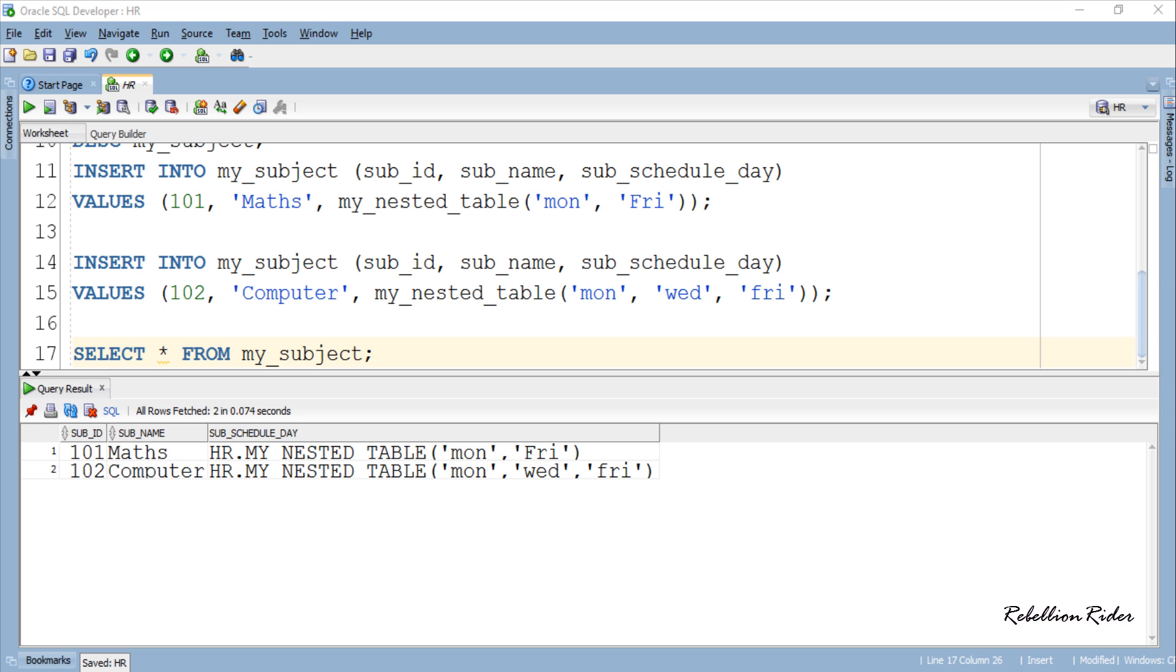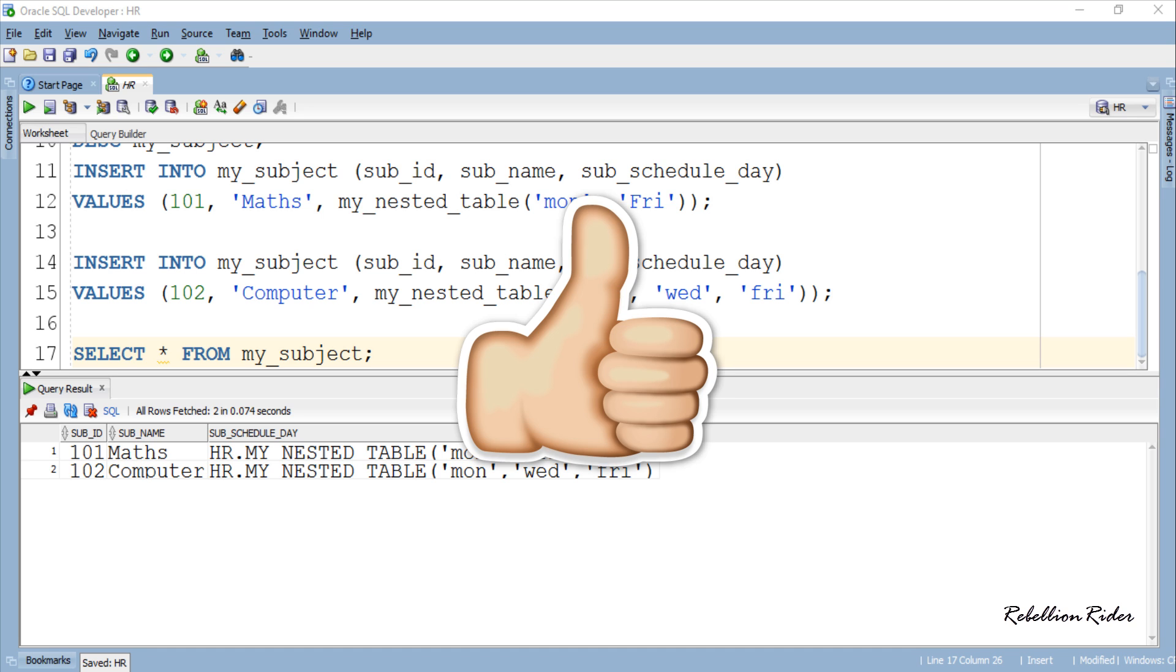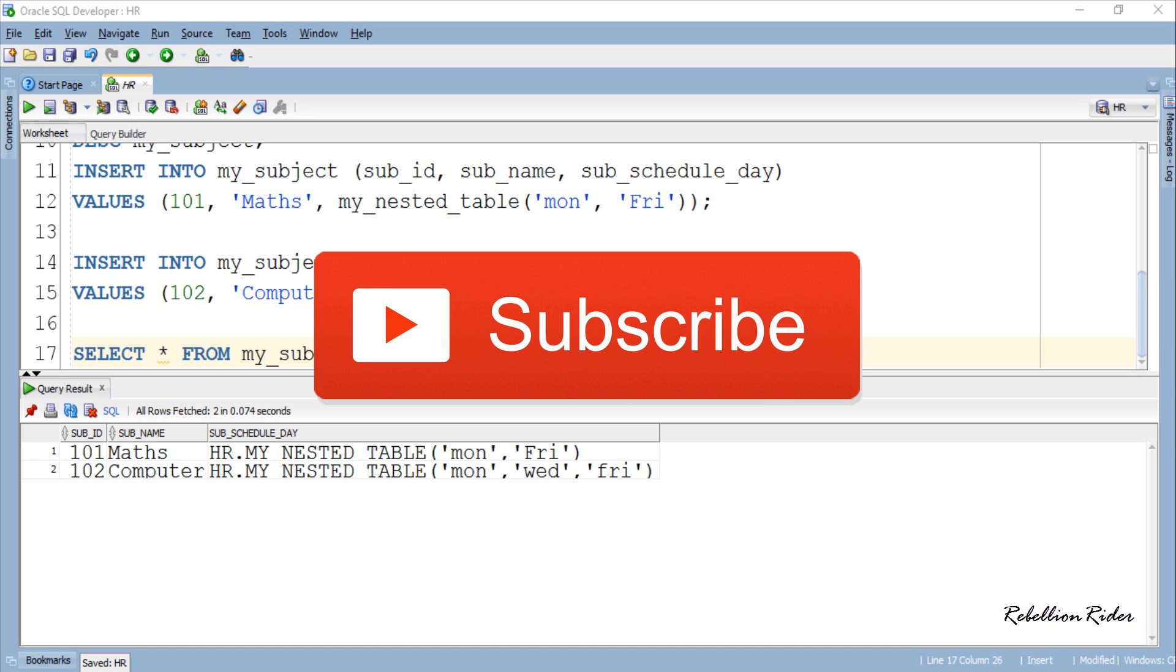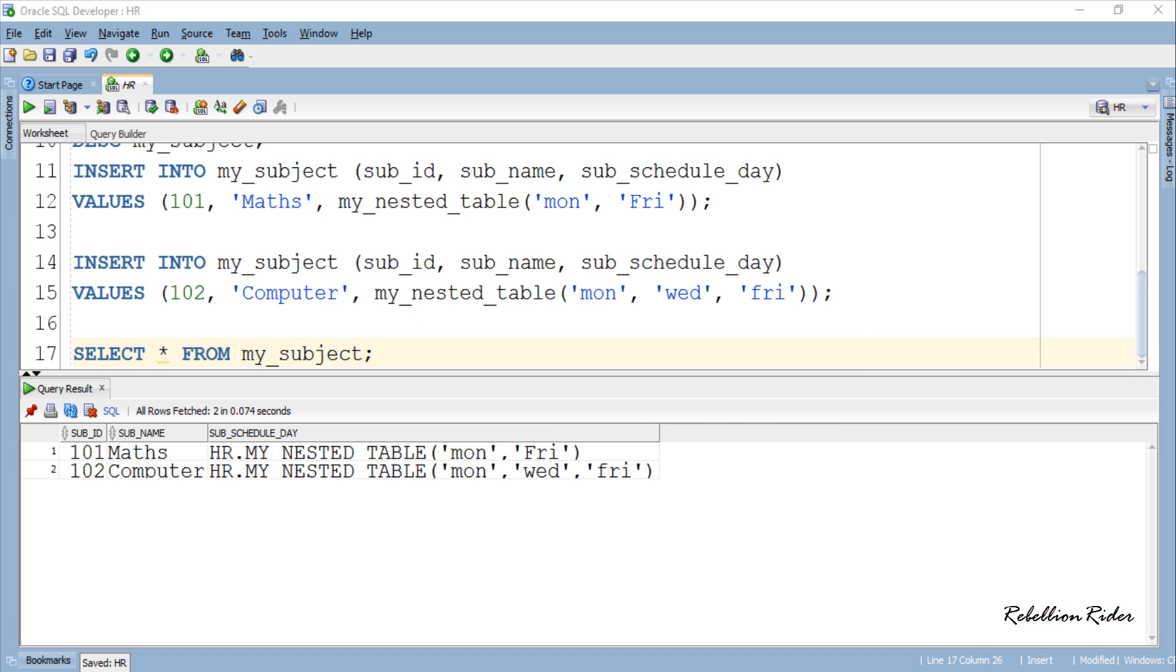In today's tutorial we learned how to create nested table type collection based on primitive data type. Stay tuned as in the next tutorial we will learn another way of creating nested table but this time using user defined data type. Please do make sure to give this video a thumbs up. Also please share this video. It will be a huge help to me and my channel. And if you are new to my channel then please do consider subscribing. Thanks for watching this is Manish from RebellionRider.com.